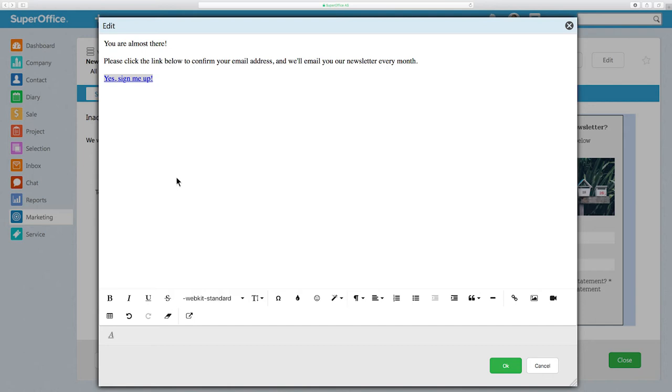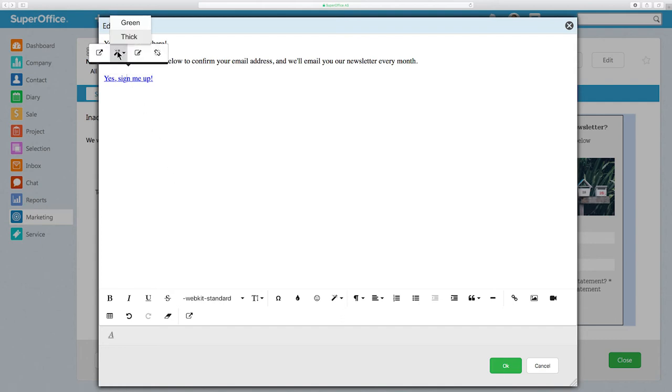In addition to changing the text of the confirmation link, you can also change the style of the link to make it stand out. To do this, click on the link and choose the Style button. This is where you can change the color and the thickness of the confirmation link.